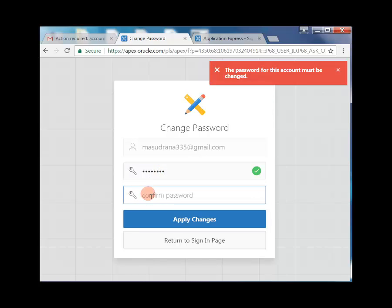This is the first entry of your workspace password. Enter it carefully and apply changes.